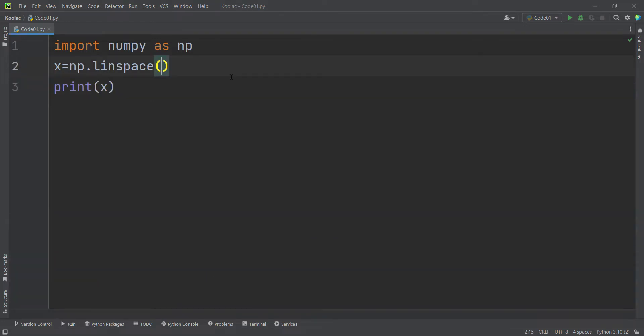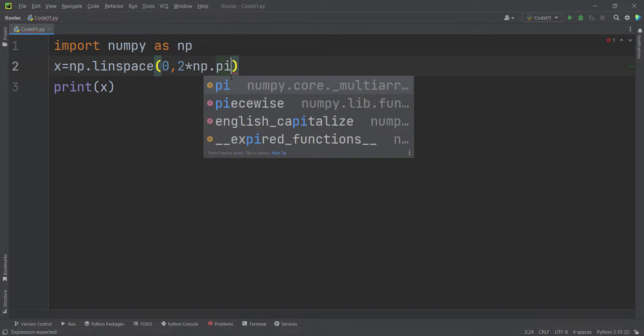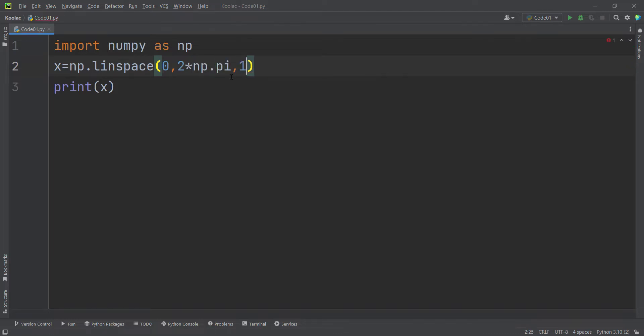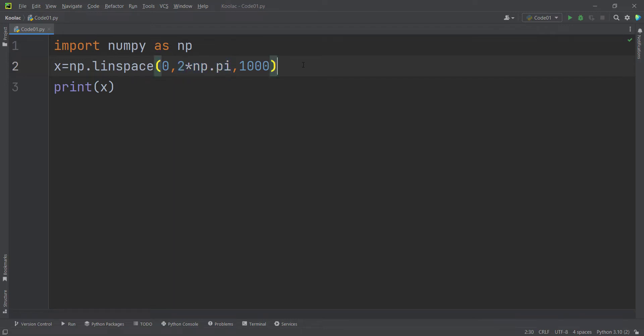And now let's take another example. So I pass 0 and 2 times np.pi and for example, 1000 numbers. It means that I want to generate 1000 numbers between 0 and 2 times pi. And remember that this value is included.